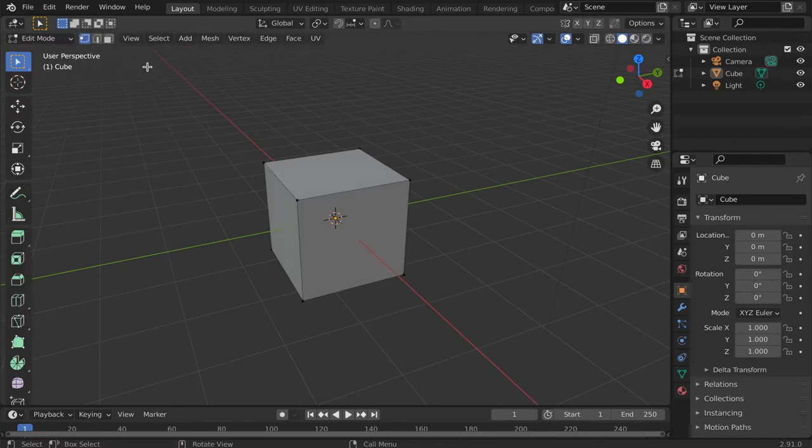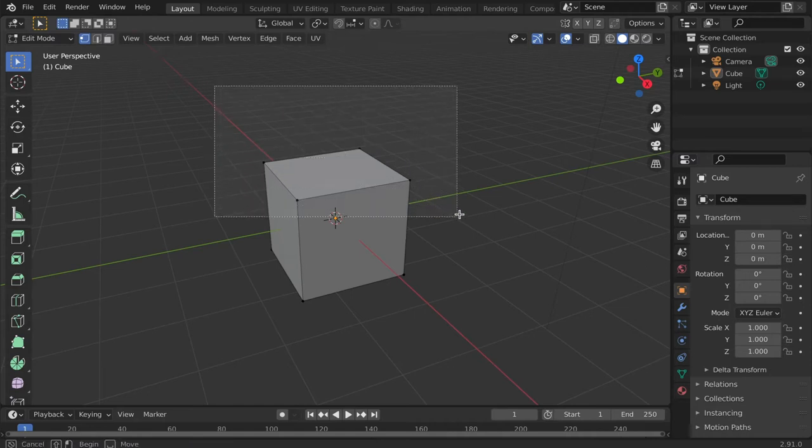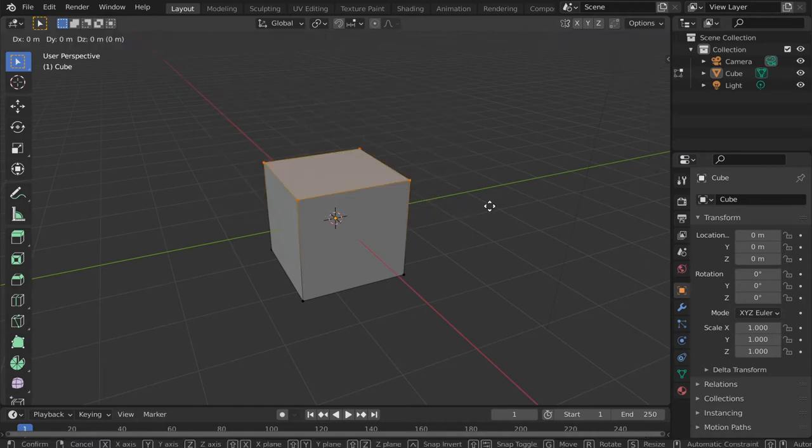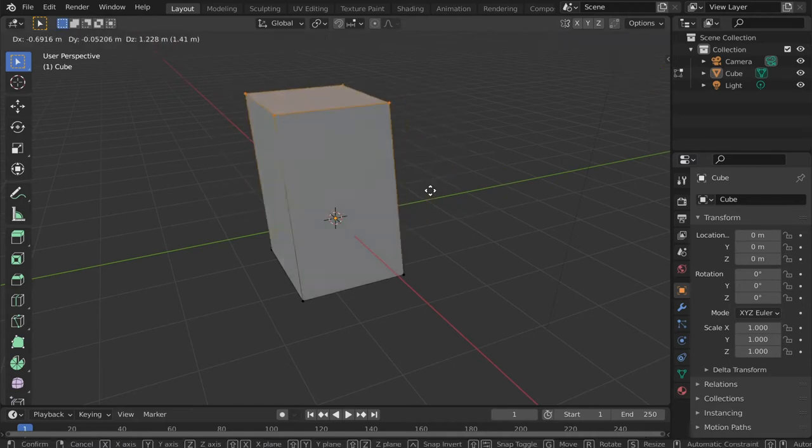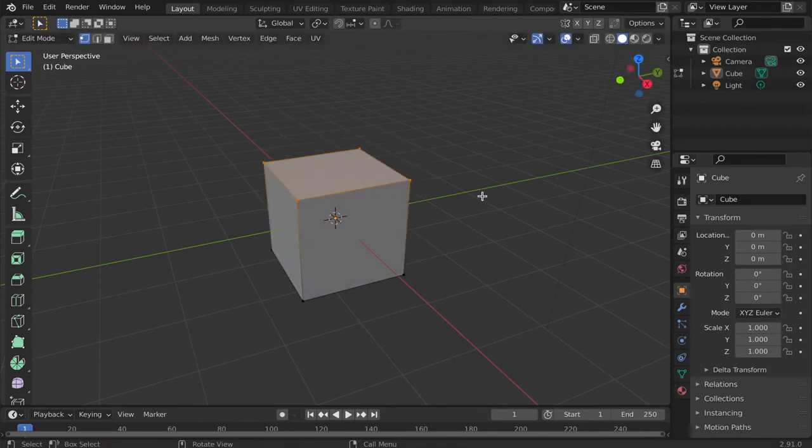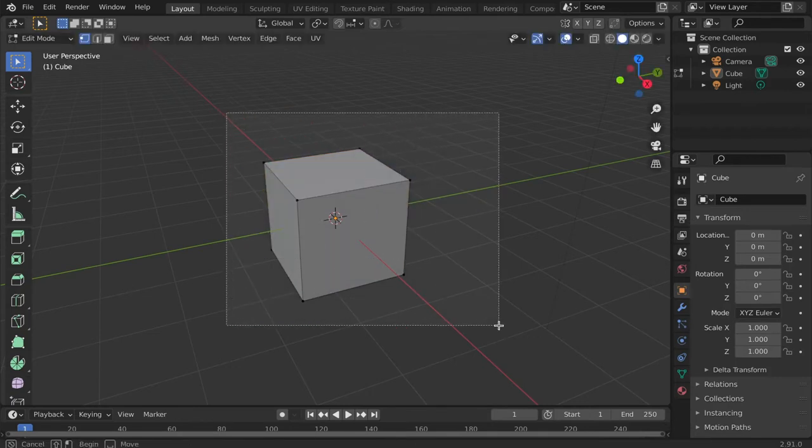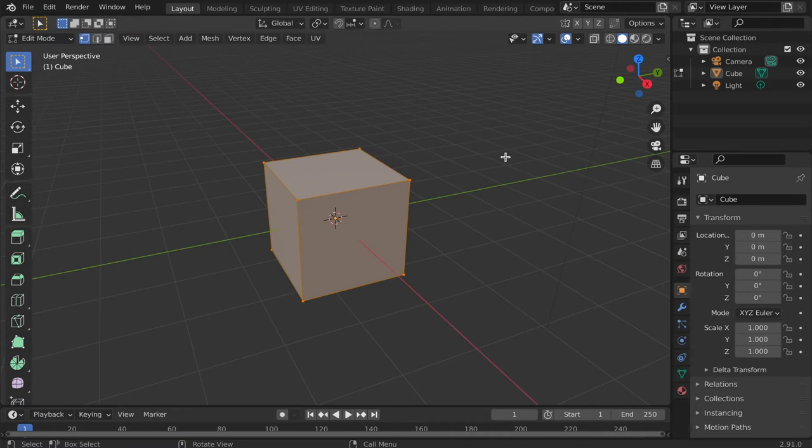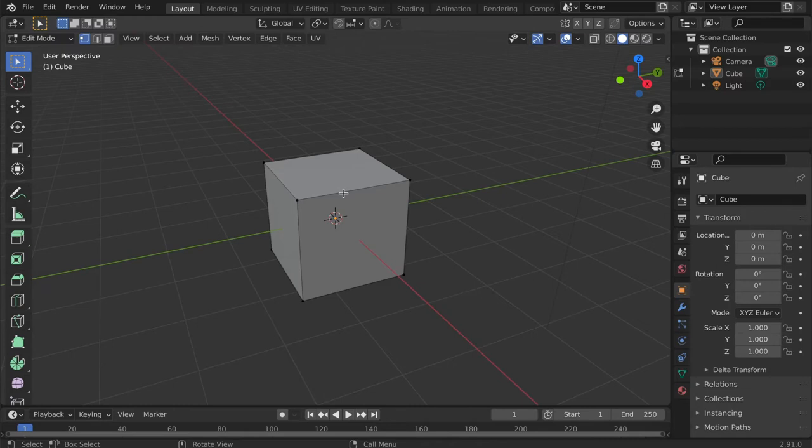Edit Mode allows for the manipulation of 3D objects. What an object looks like is determined by its mesh data, so to edit an object, we need to edit its mesh. A mesh is a shape that is made up of vertices, edges, and faces.